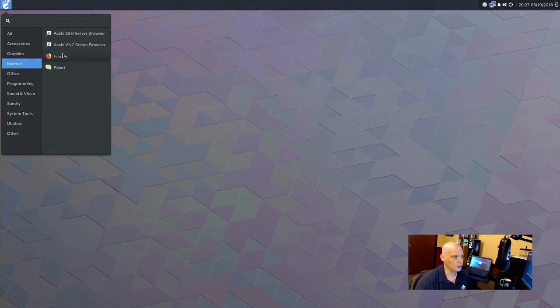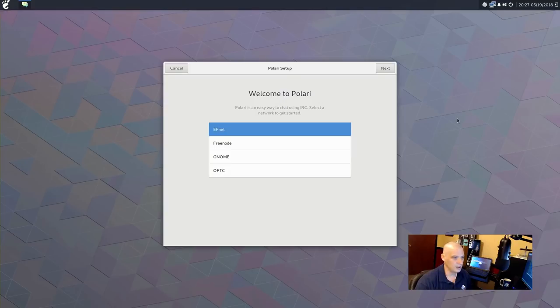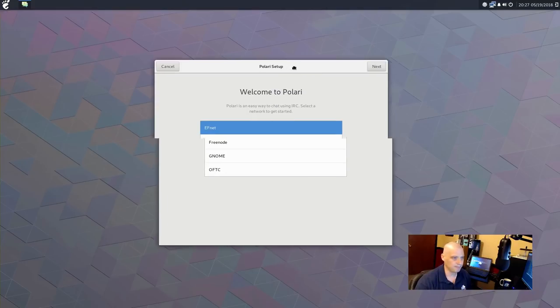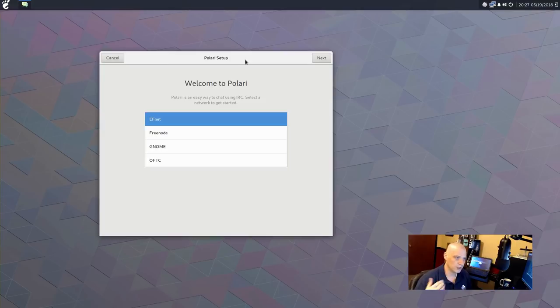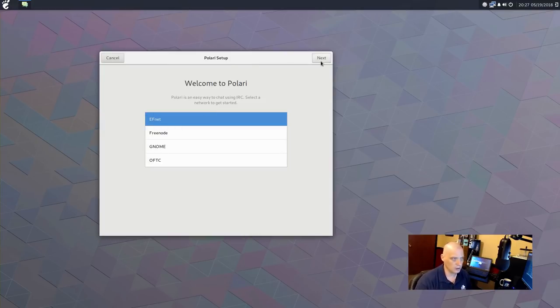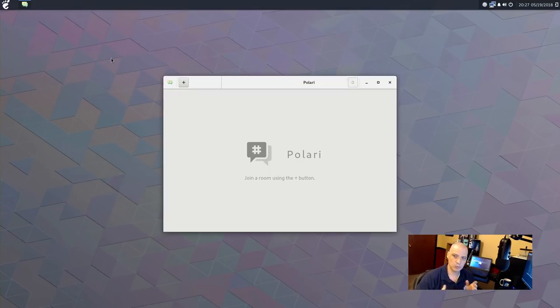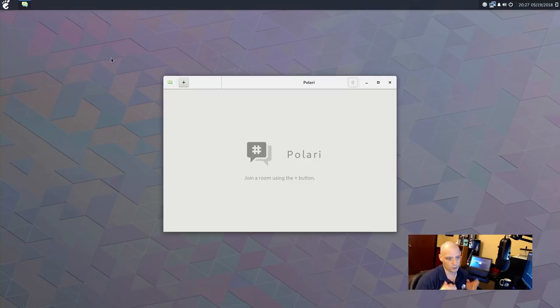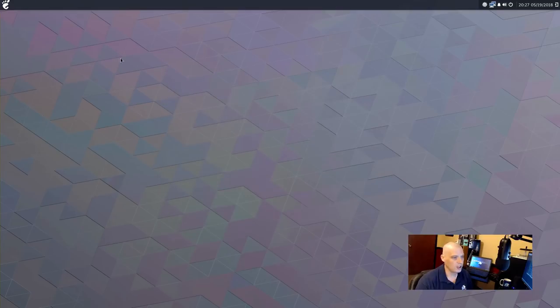All right. Also, under Internet, we have the Avahi server and we have Polari. That is a chat client? Yeah. This would connect us to the IRC chat protocol. Probably to the free node network is where we'd want to go. So, this would be useful if you needed to connect to, say, a support chat channel, such as Reborn's support chat channel. Let me quit that.